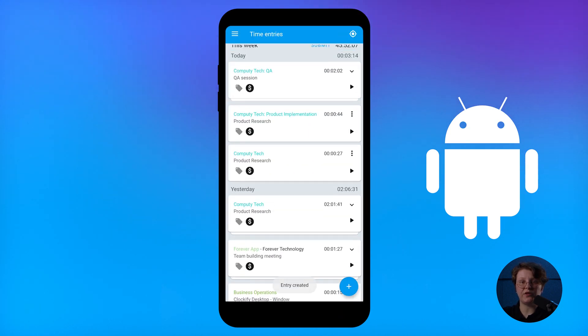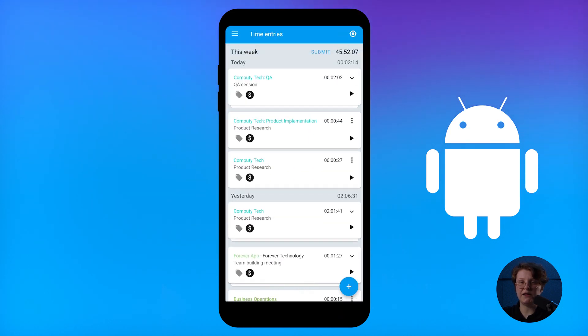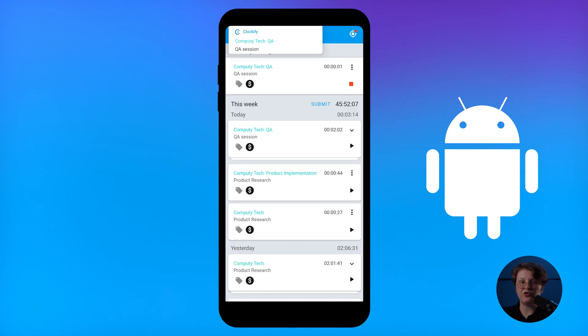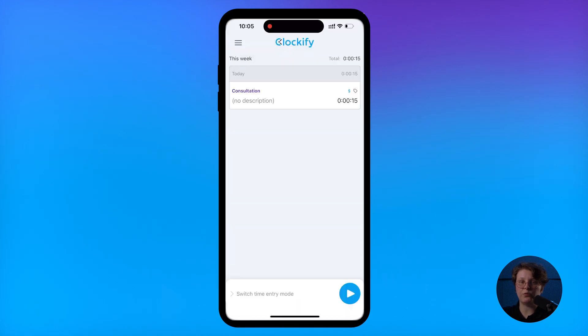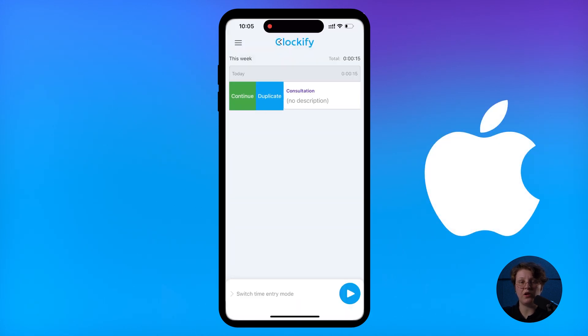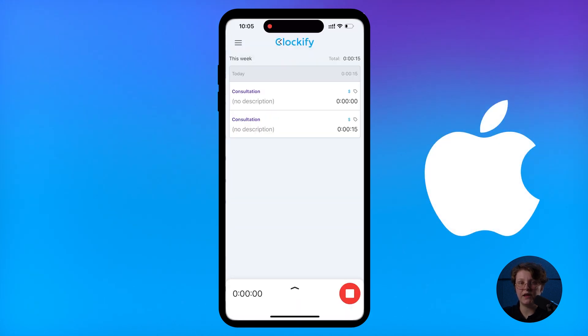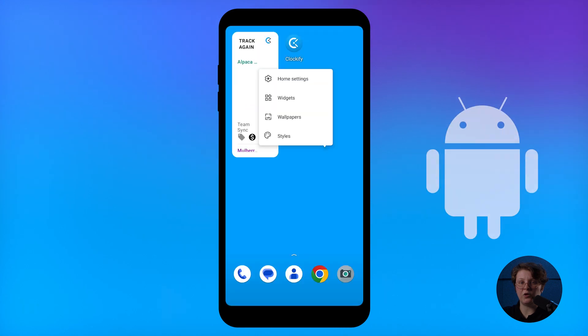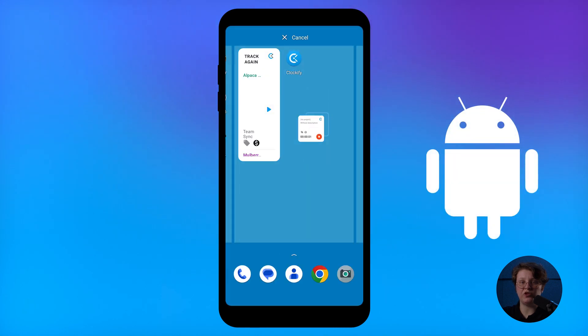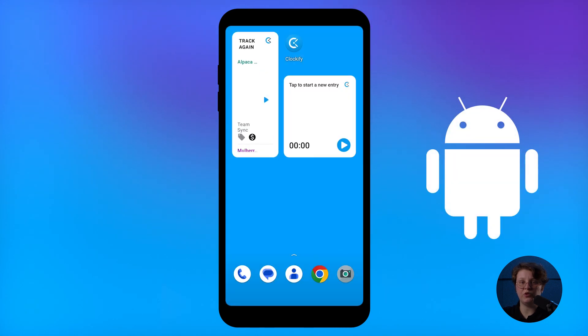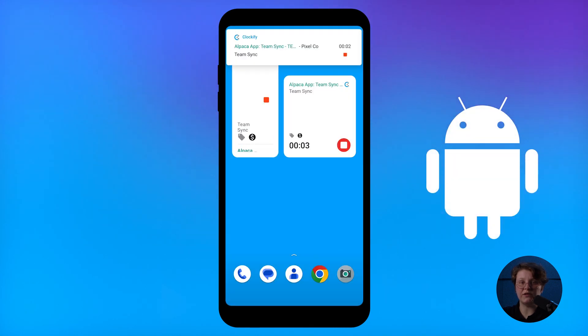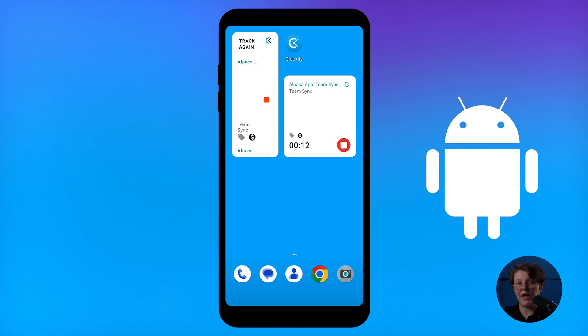You can quickly restart a timer for any activity by clicking play on any entry on Android, or by swiping right on iOS. You can also add a widget to your home screen so you can quickly start and stop the timer without having to open the app.